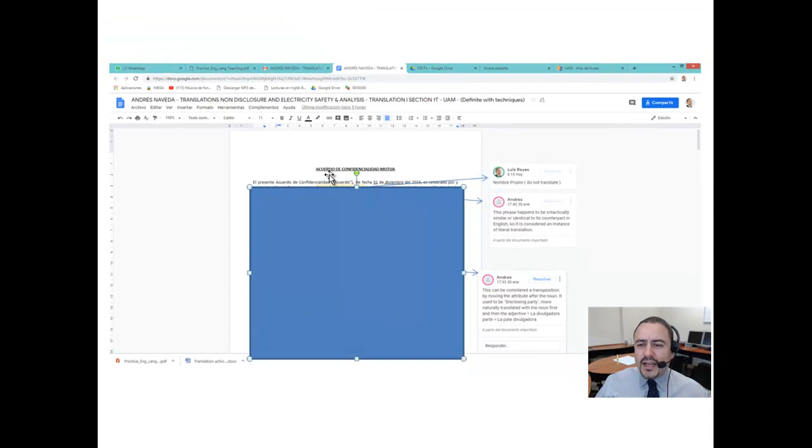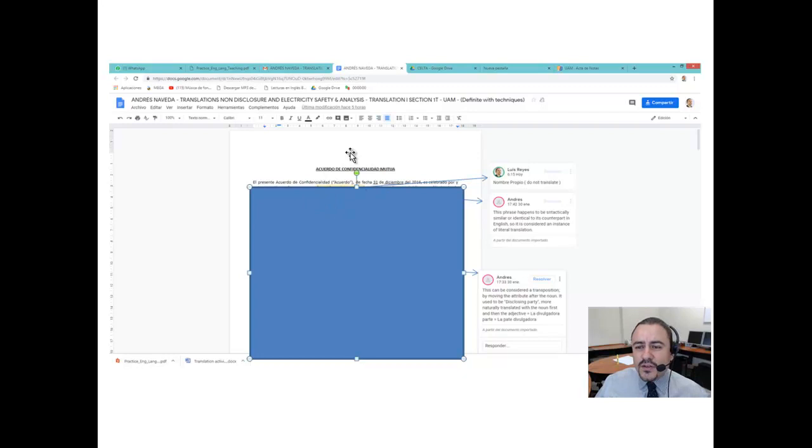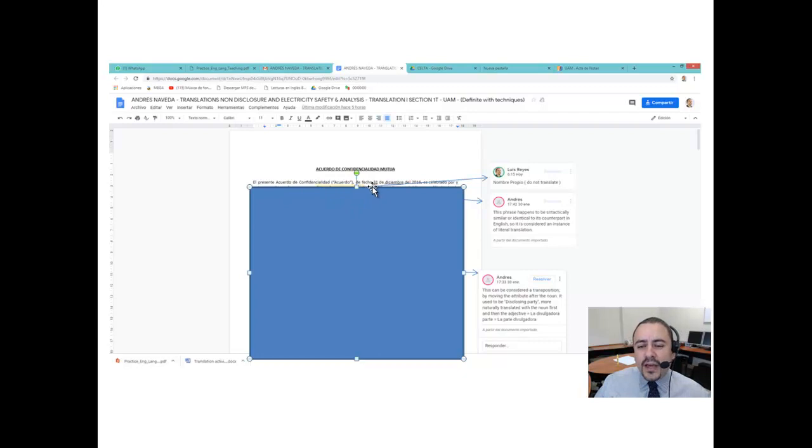So you highlight a word. If you are reading the target text after you translate, you're going to compare source and target text. And you will try to think of the translation techniques that you learned in class.